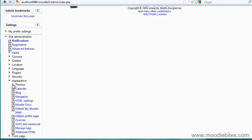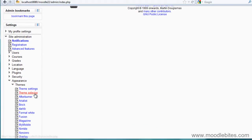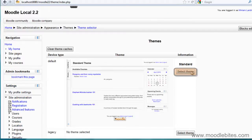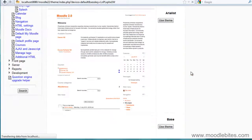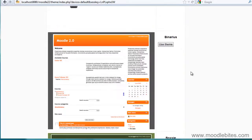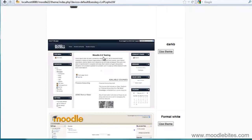Which means that I can go to Appearance, Themes, Theme Selector. And if I select what my standard or default theme will be, I should be able to scroll down and there it is — dark B. So I can use that theme now on my site.